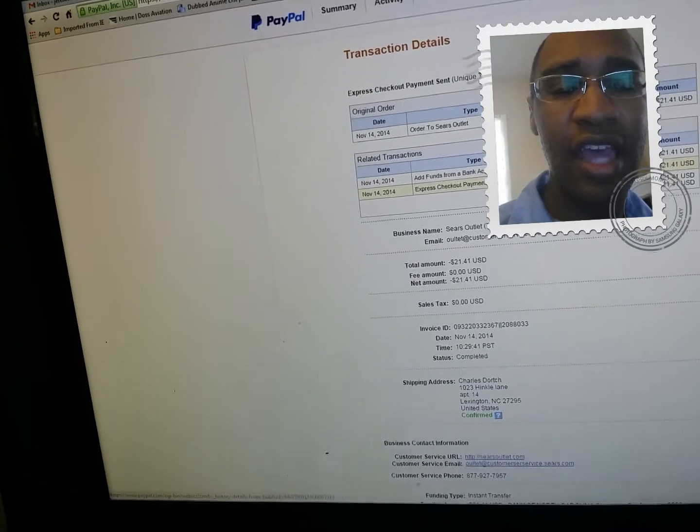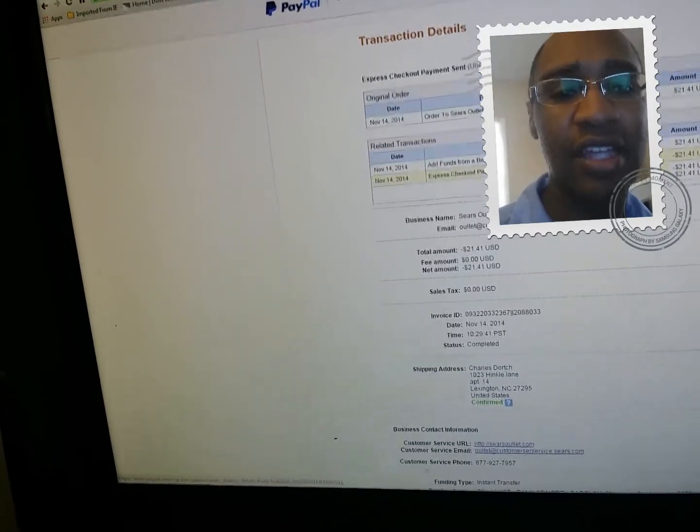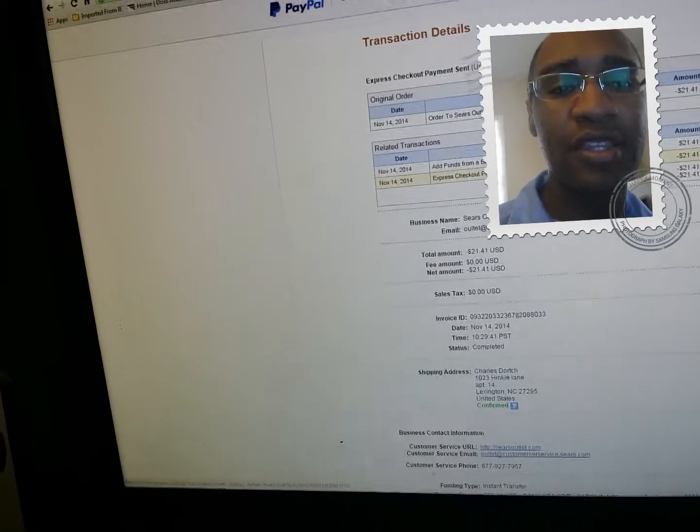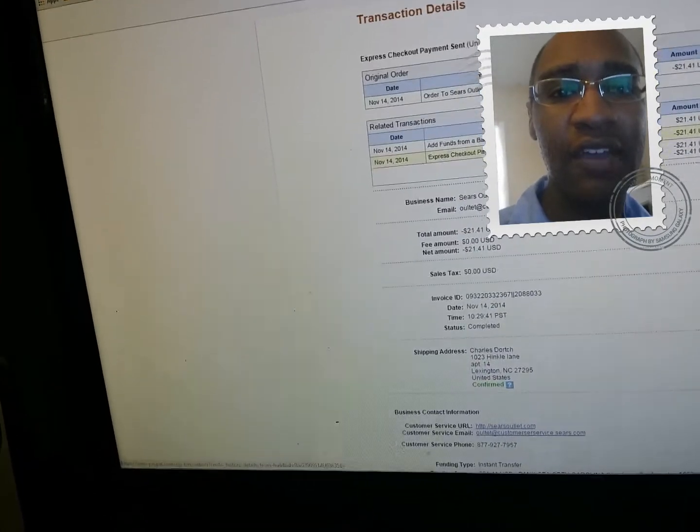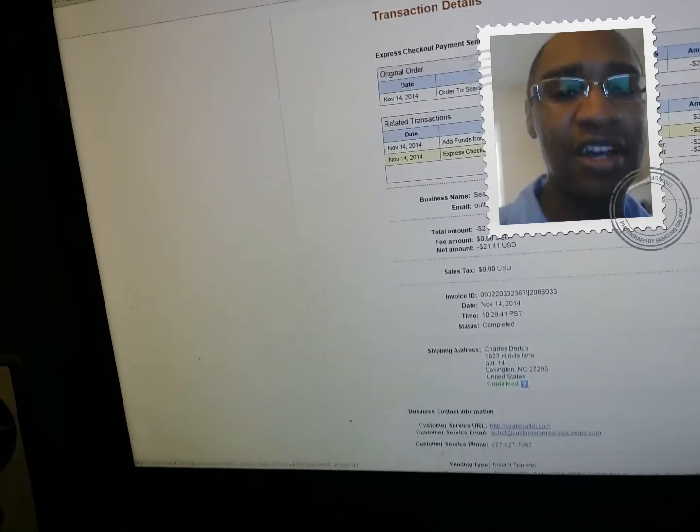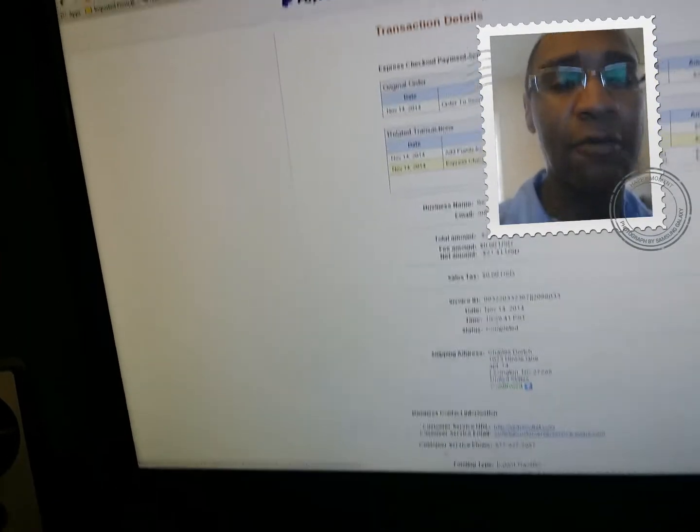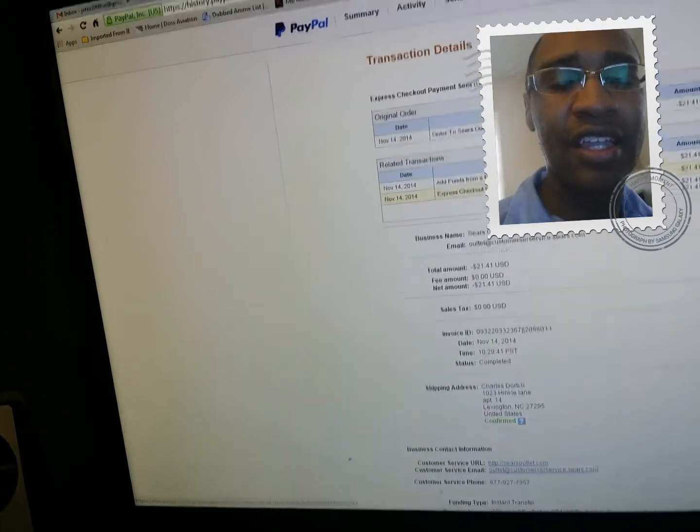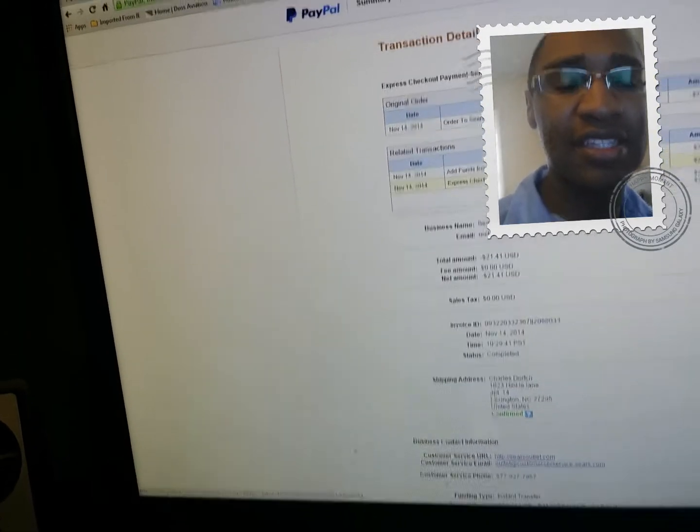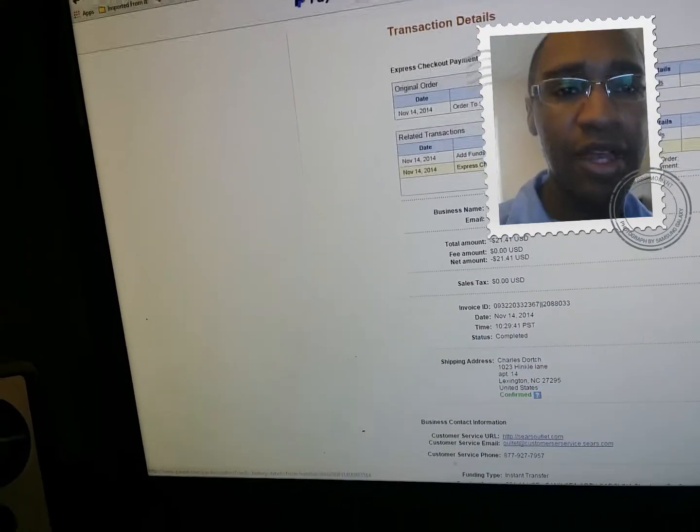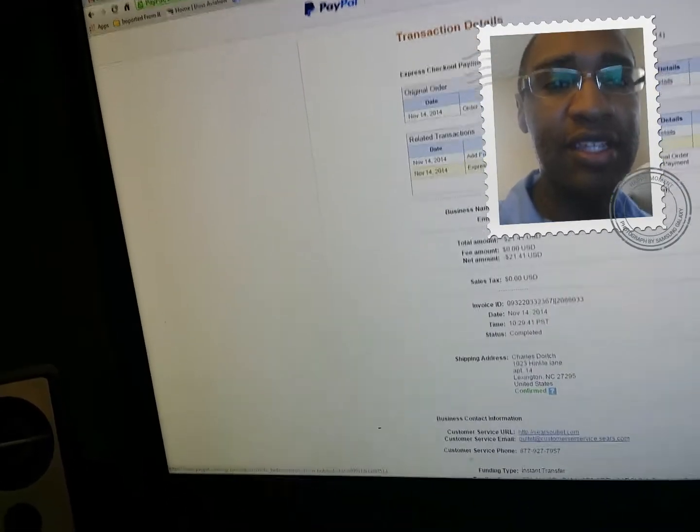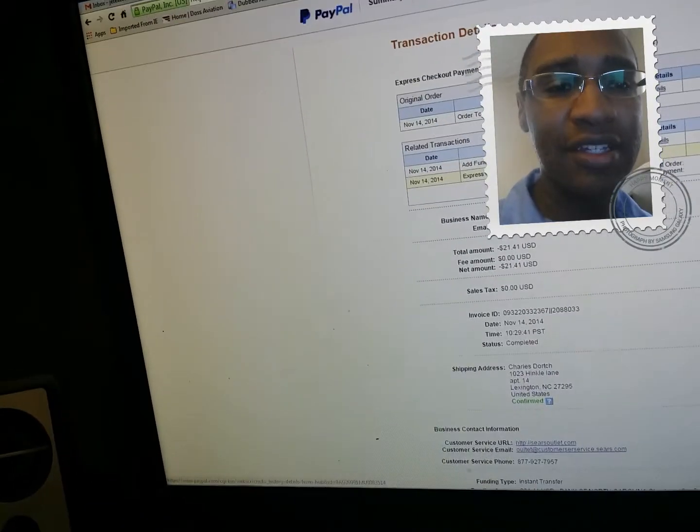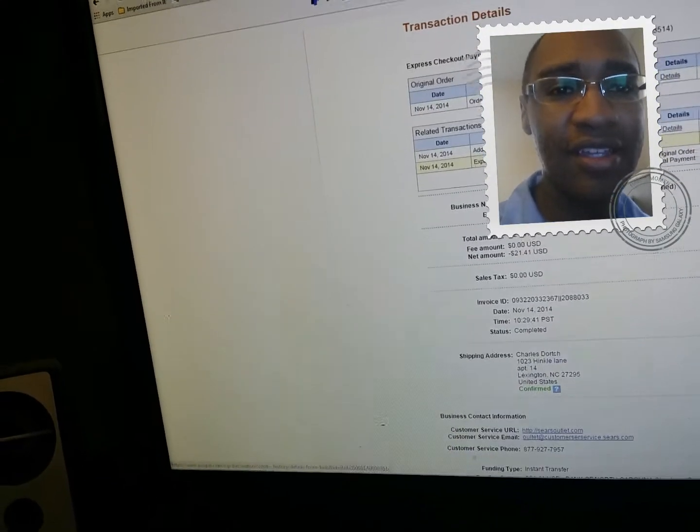Sears outlet told me they don't have the money, then I called PayPal. PayPal said they don't have the money, they said Sears has the money. So somebody has my money and I'm not happy because I got no product and they took my money.